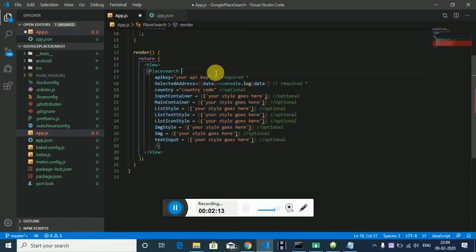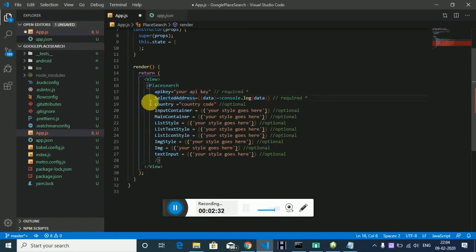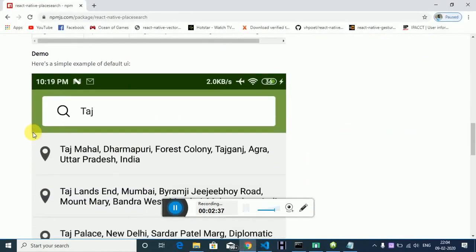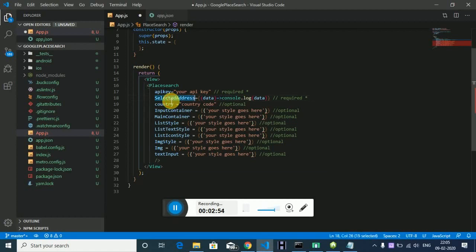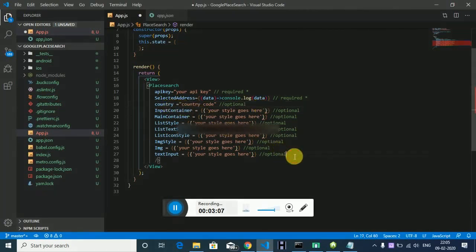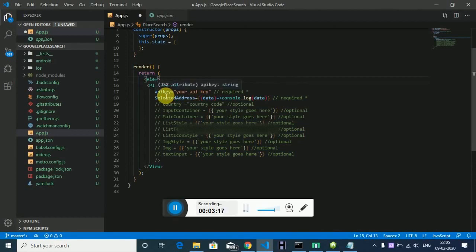What we need here is a valid API key — a Google Place Search API key. This is required. And the function selectedAddress: whenever you search an address and click on it, that address is stored via this callback. That's for selected address. If you want to search addresses specific to a country, you can specify the country. You can also change the plugin style. First, make sure you have a valid Google Place Search API key.